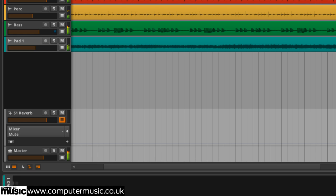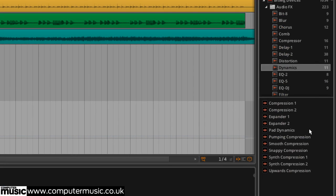Let's apply some classic sidechain compression to the pad sound but with a twist. We insert a dynamics device into the pad channel keyed off the drum track.